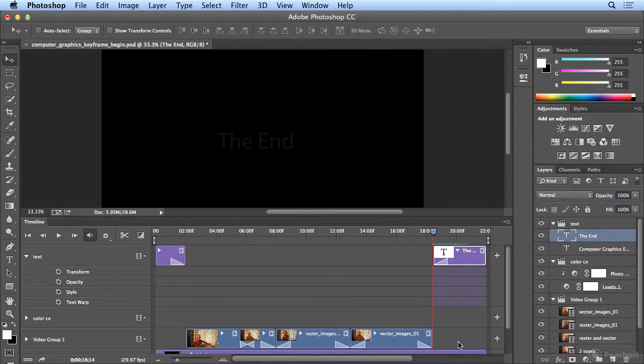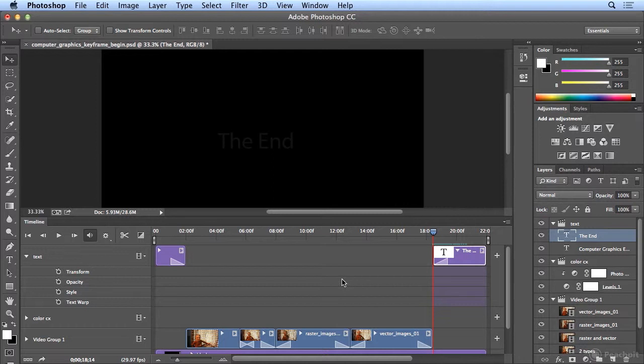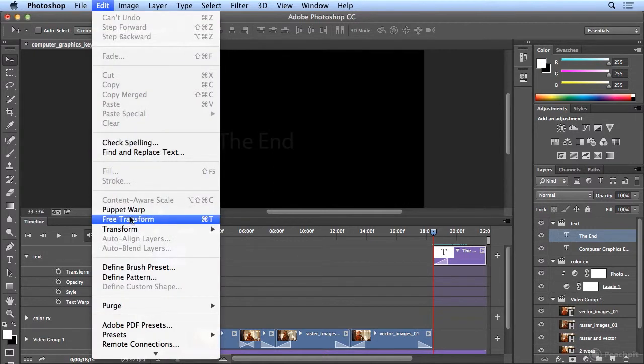You could do opacity, create your own transitions to fade in and out, or even warping text. But transform makes size adjustments or rotation adjustments. Anything you could do under edit, transform.